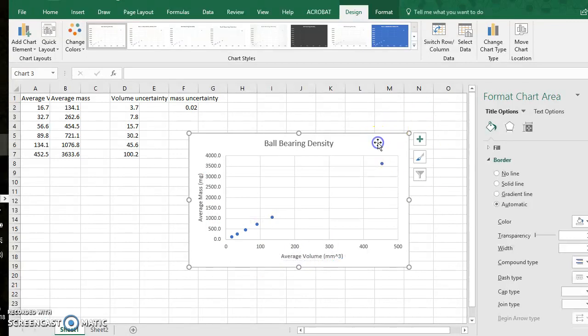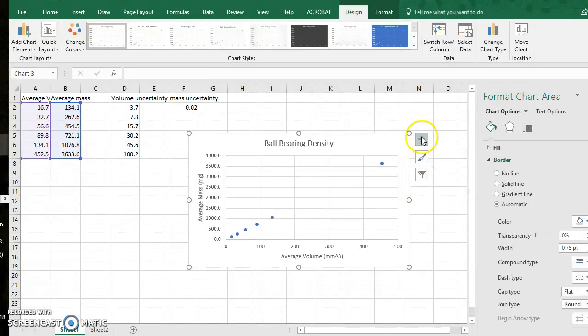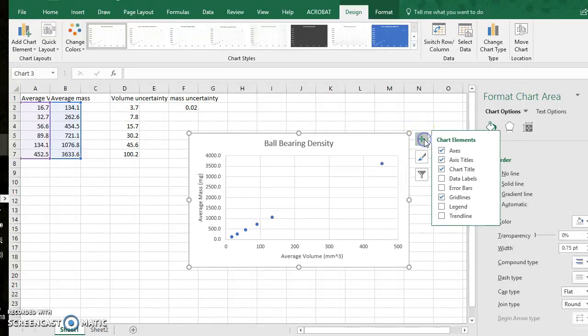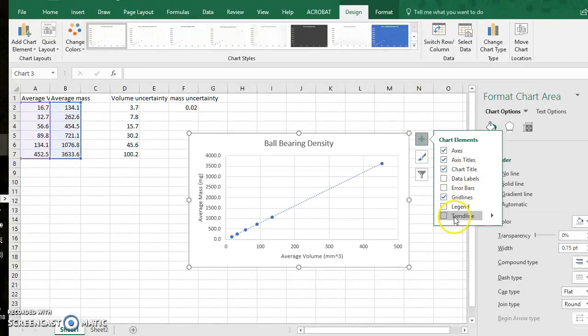Let's add a trend line. So I click the graph and to the right is a green plus symbol for charts. Chart elements and I will add a trend line.